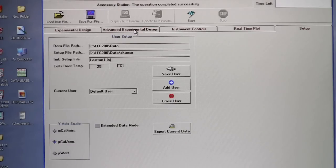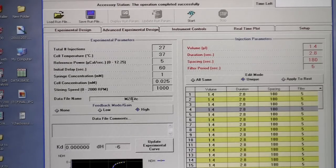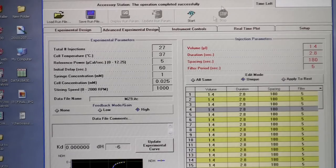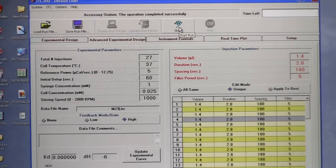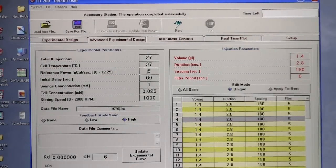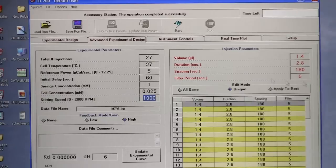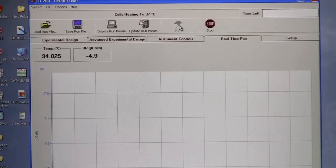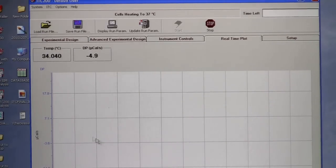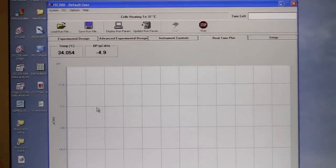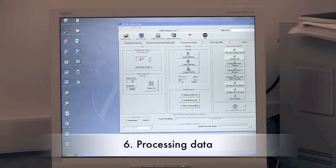Go back to Advanced Experimental Design and name your experiment. Before starting, double-check all parameters: number of injections, temperature, concentrations, and volume per injection. Once confirmed, start the experiment. The screen will change to show the real-time experiment as it runs.